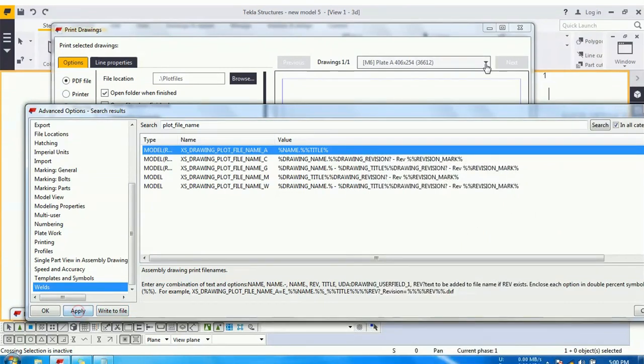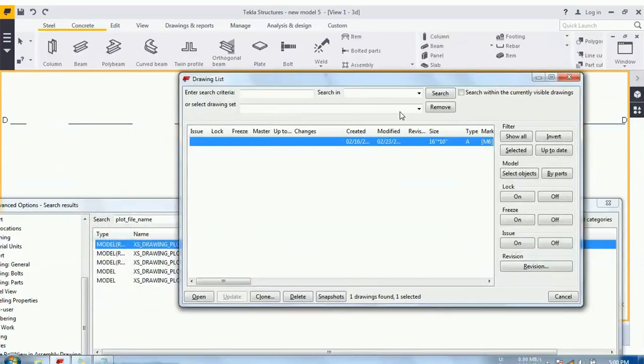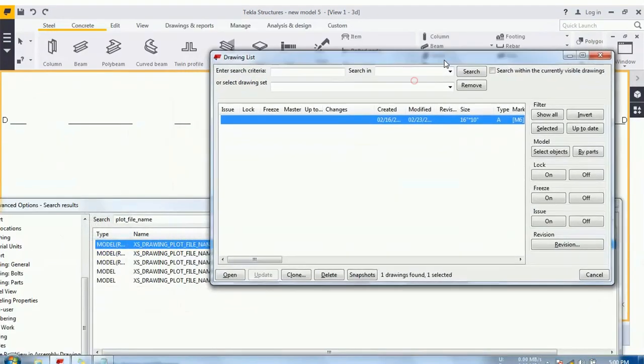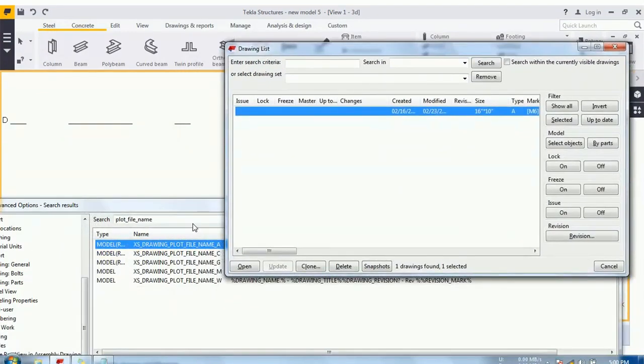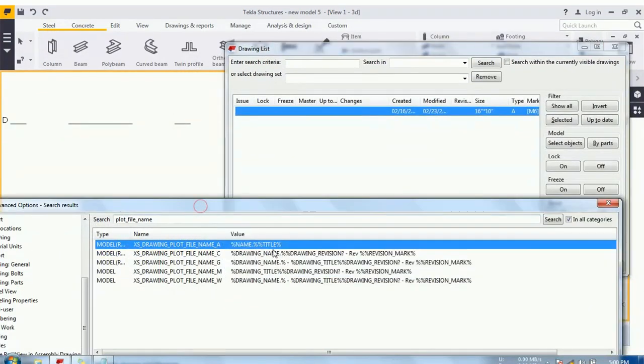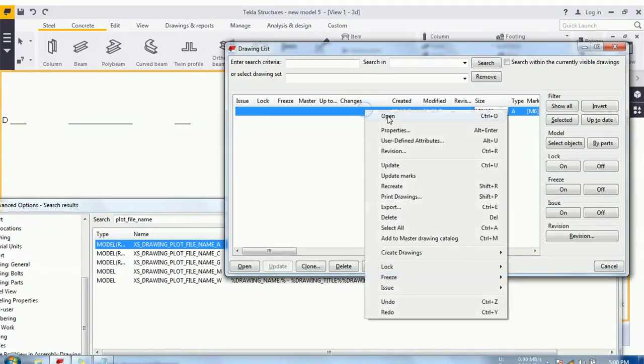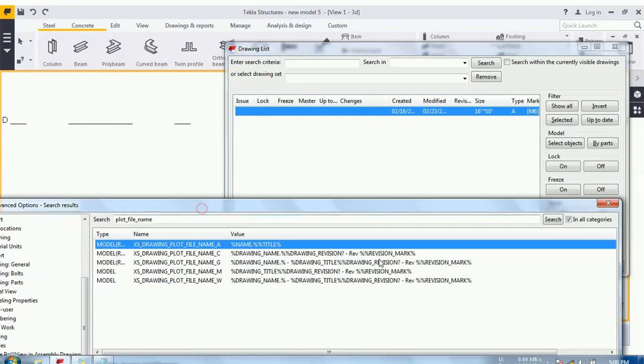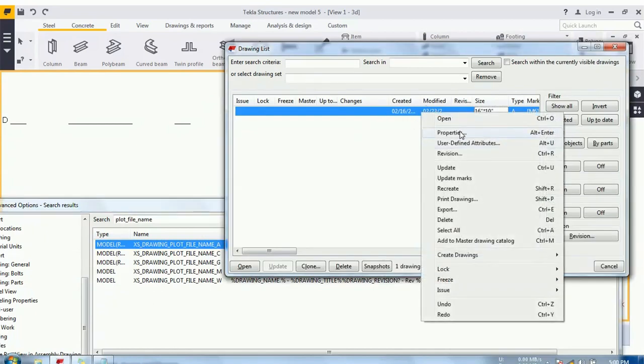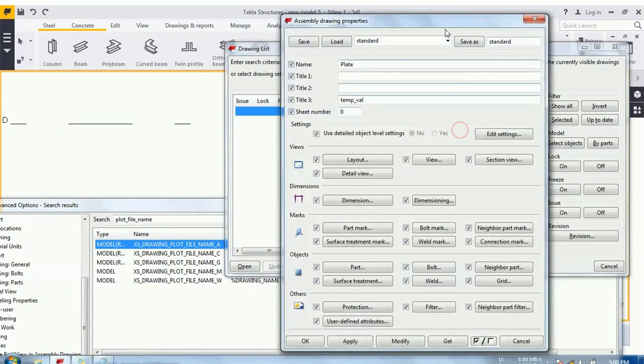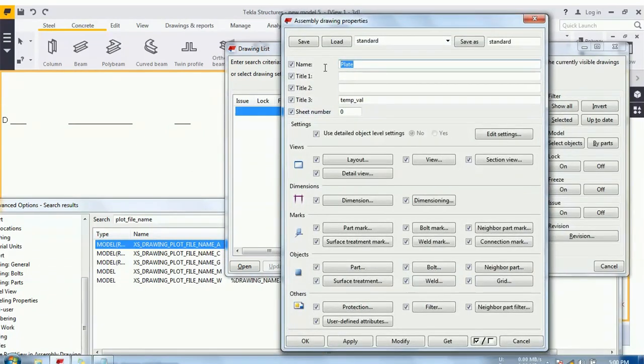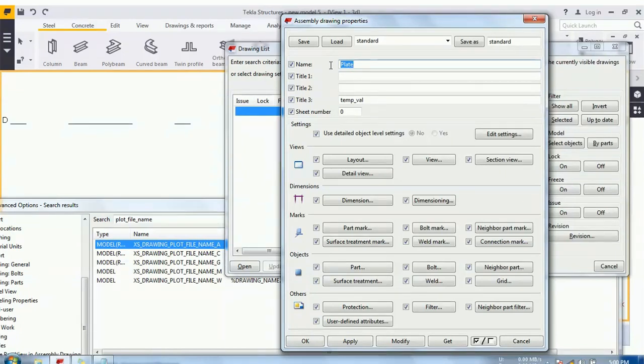Apply. Again, open the list. Because we have given the title over here. And before that, if you want the title name in your plot files, you need to give the name to your assembly drawing property. And whatever the name you will give, it will be reflected in your plot file name.